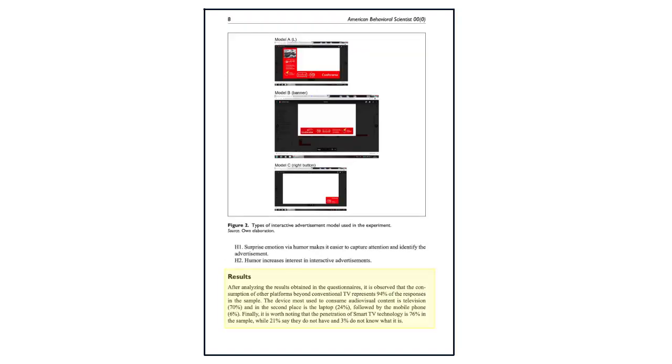The results section outlines what the researchers discovered through their study. This section can also describe how the results of the study were analyzed and any statistical measures that were involved in analyzing the results.